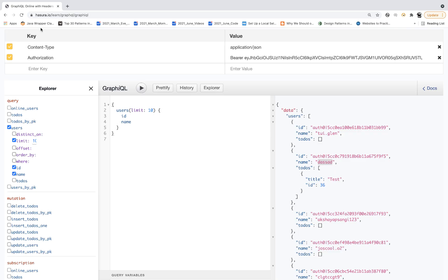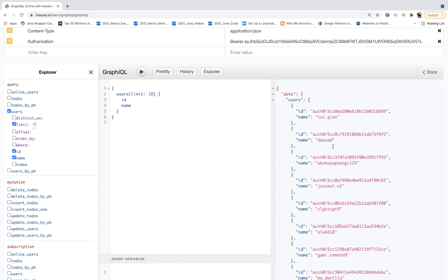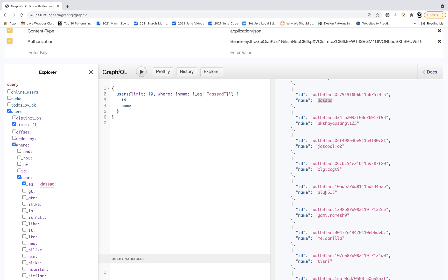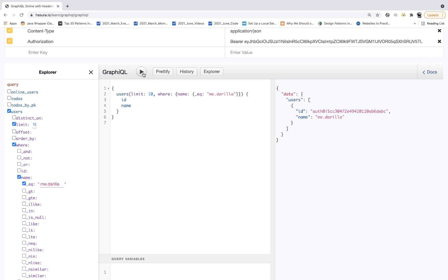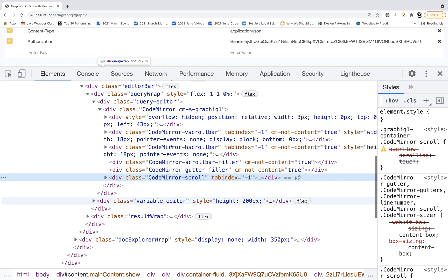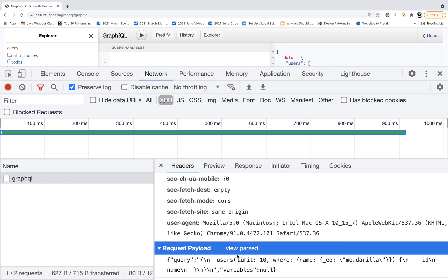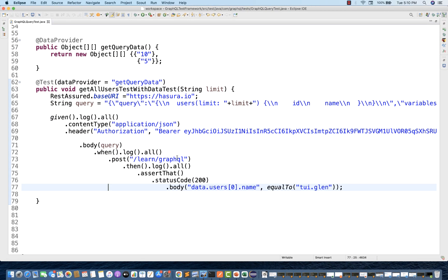You can see limit equal to 10 first time getting the data, and then limit equal to five. Both test cases passed for 10 and five. The first query shows limit equal to 10 and user size is 10, while the second query response shows user size is five only. So you can parameterize like that. Now let's add one more attribute - users where name is equal to a specific name. Right click, go to inspect, go to network tab, fetch the query, go to view source, and copy this entire query.